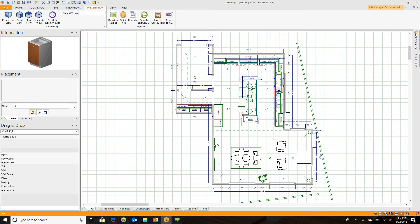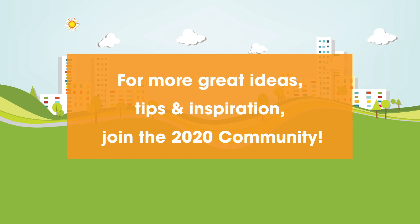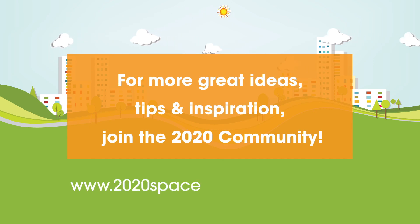They will automatically update as you make changes to your floor plan. Please join the 2020 community at www.2020spaces.com/community.